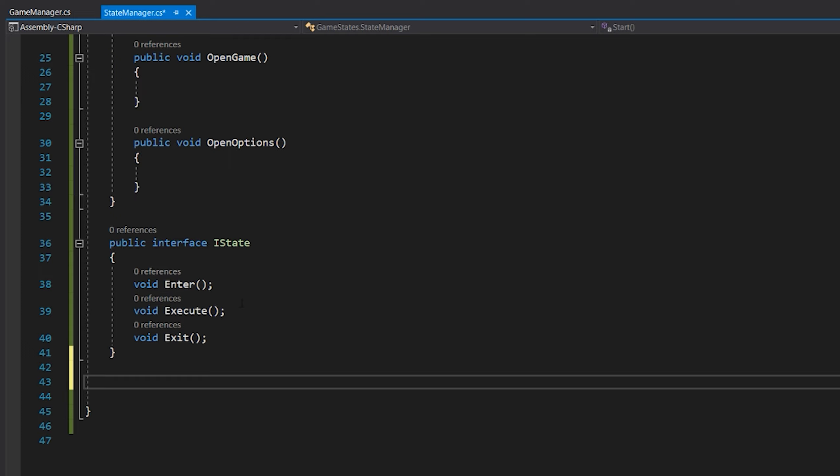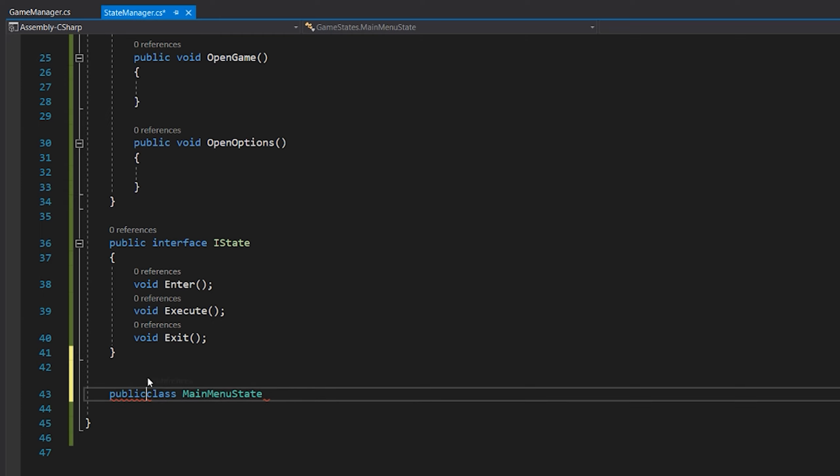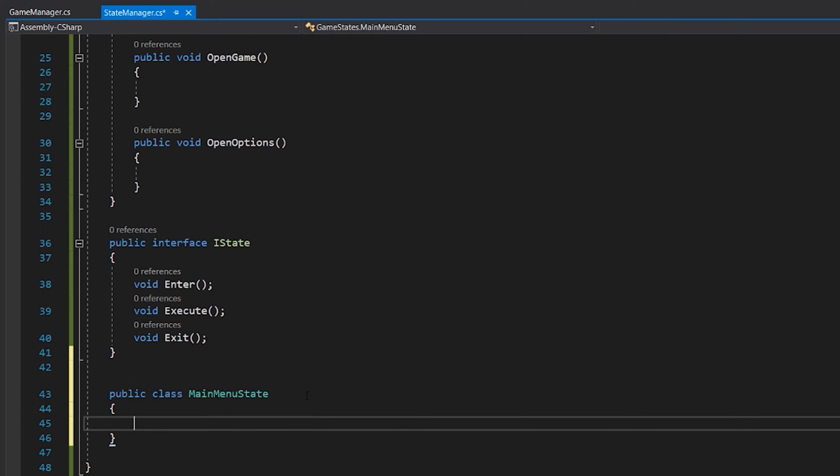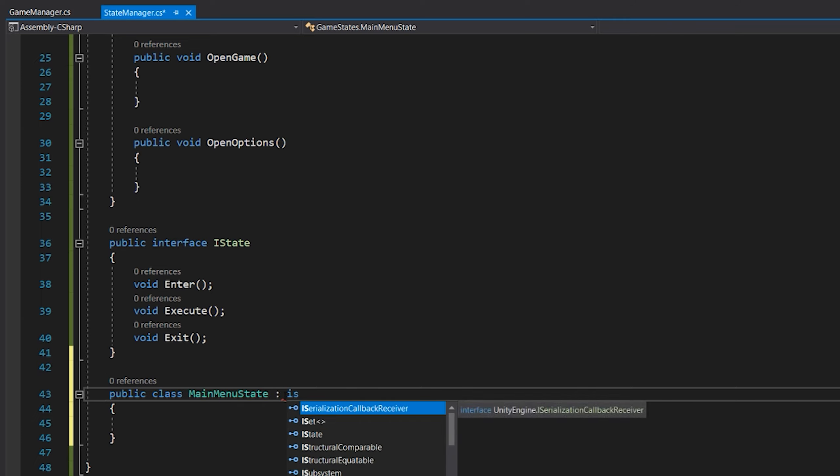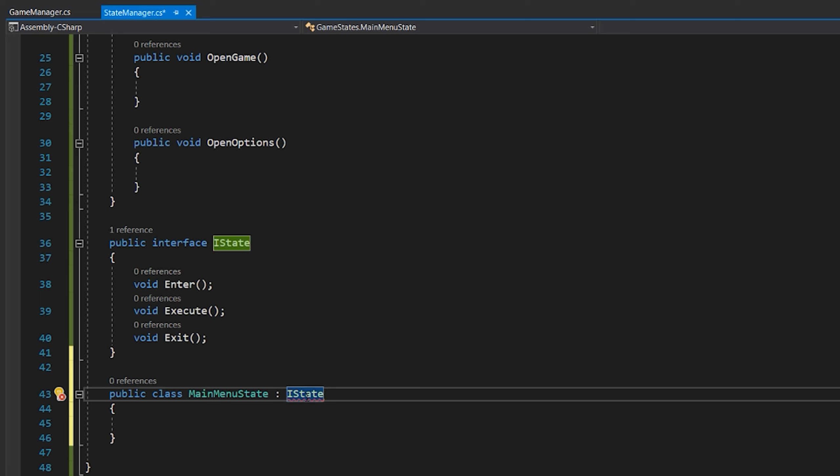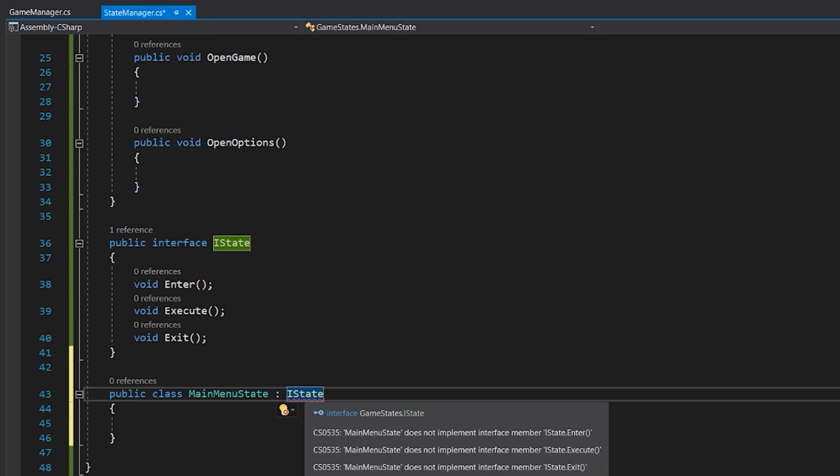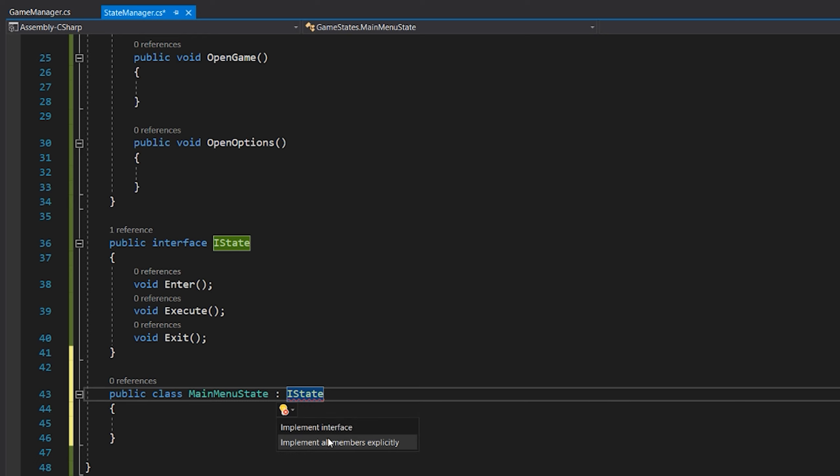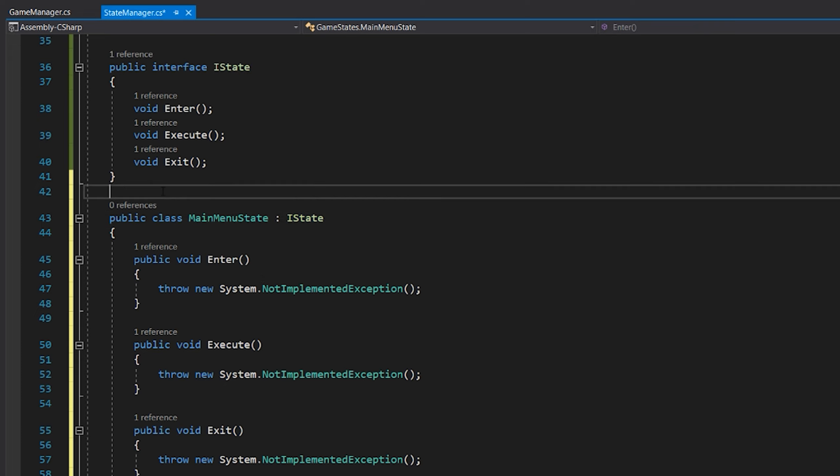And this will be used to basically execute code when you actually exit the state and go to a new one. So, we will go and create our first state. And this will be the main menu state. So we will create public class MainMenuState. And like you see I already messed up. So there we go. And we now have a class of main menu state. But we want it to have this IState interface. So we will put a colon and we call it IState. And like you see it's getting mad. So we can press show potential fixes and implement the interface. We now have Enter, Execute and Exit.